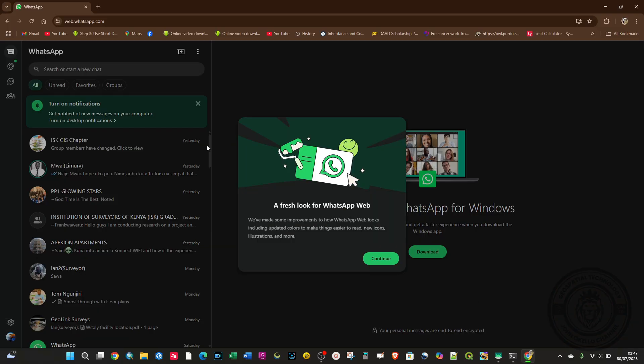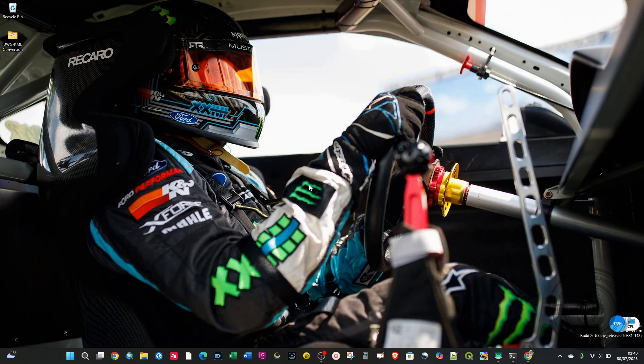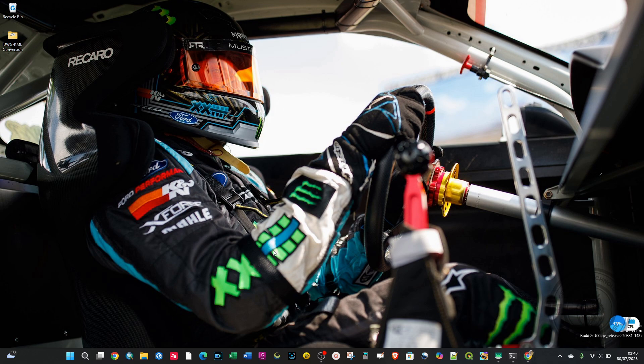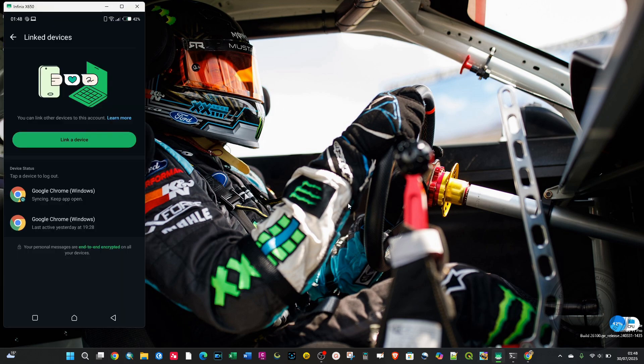Now if you want to log out WhatsApp on the web browser, go back to your phone.